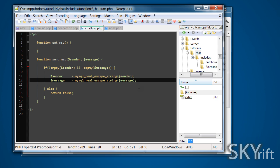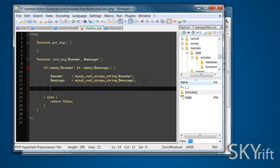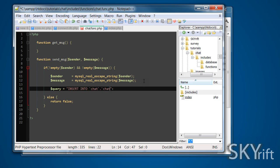After we're in that, we can create a query to be run. We're going to insert into chat dot chat, so it's a table, database and the table. You've got two chats. I didn't think that went through too well, but it works, so we'll leave it as that.